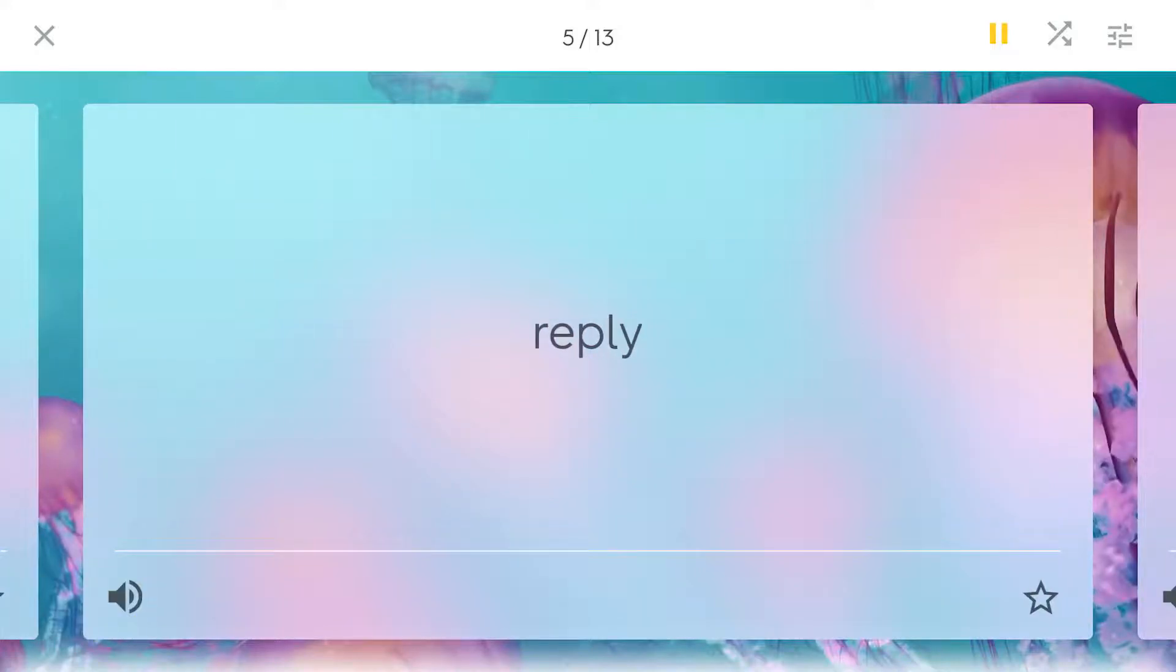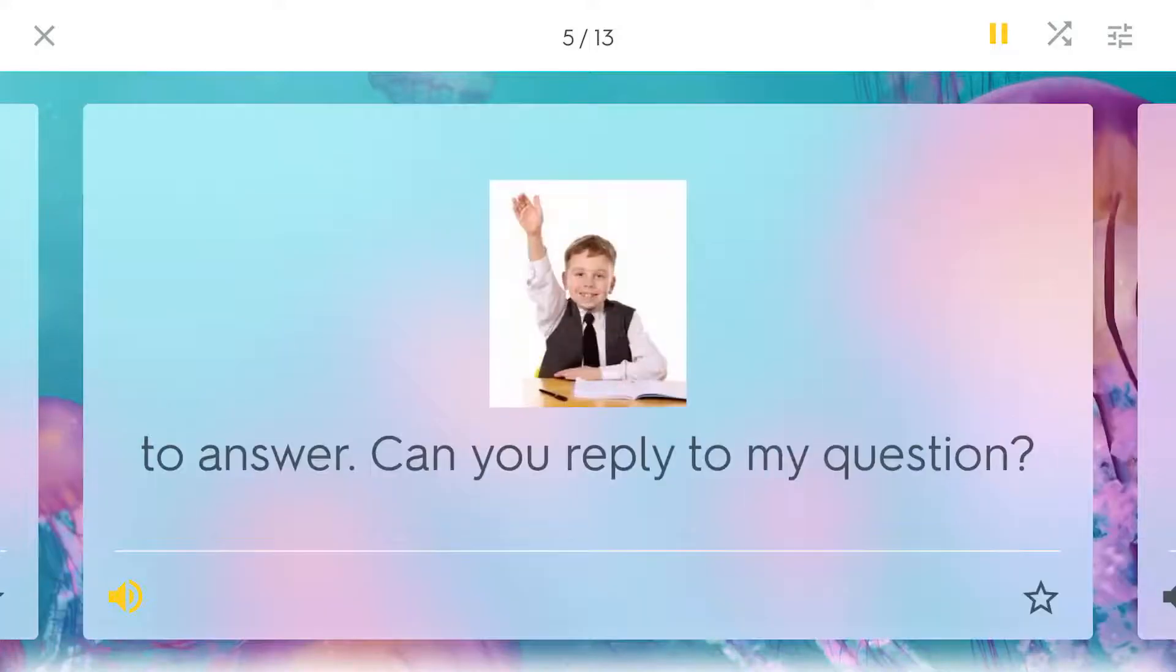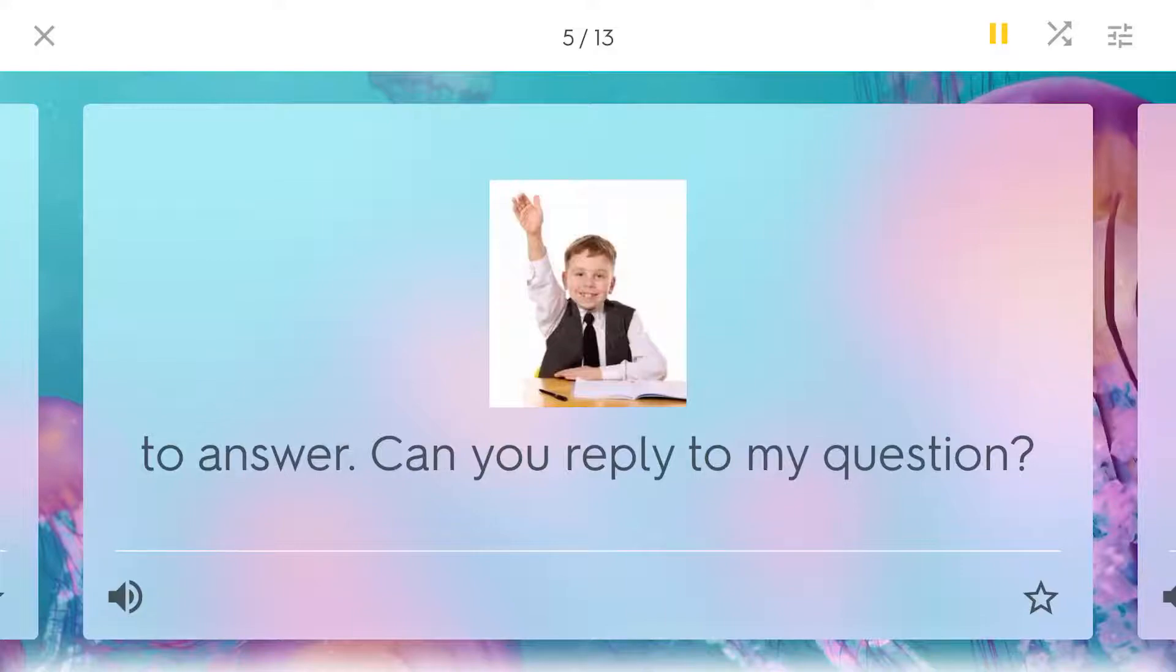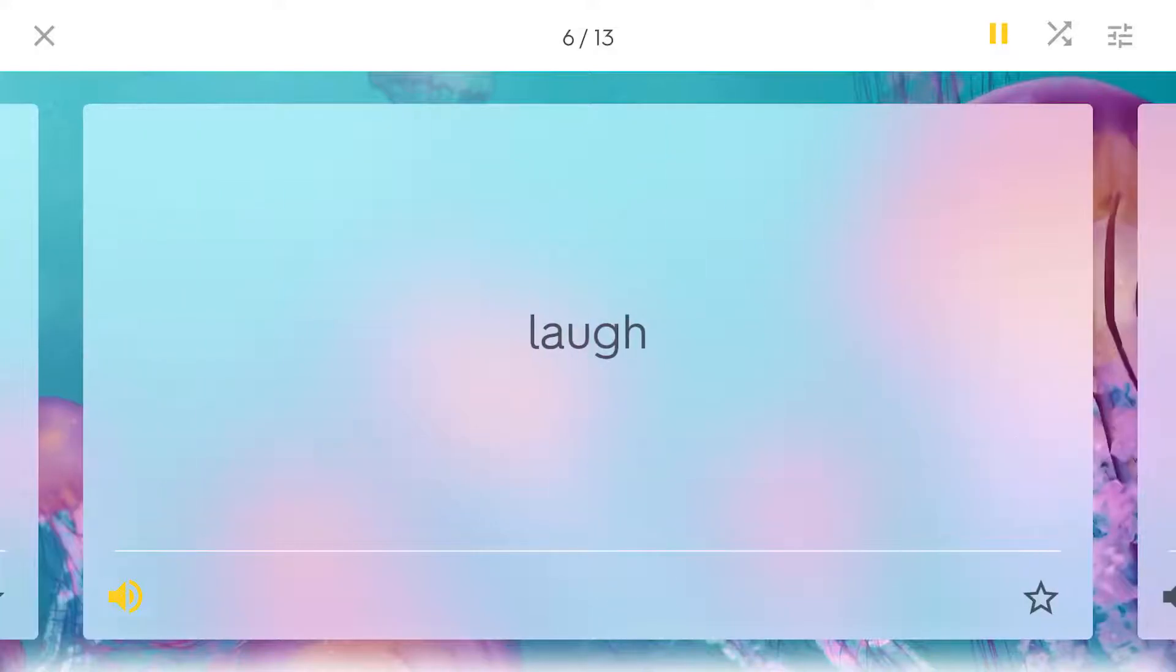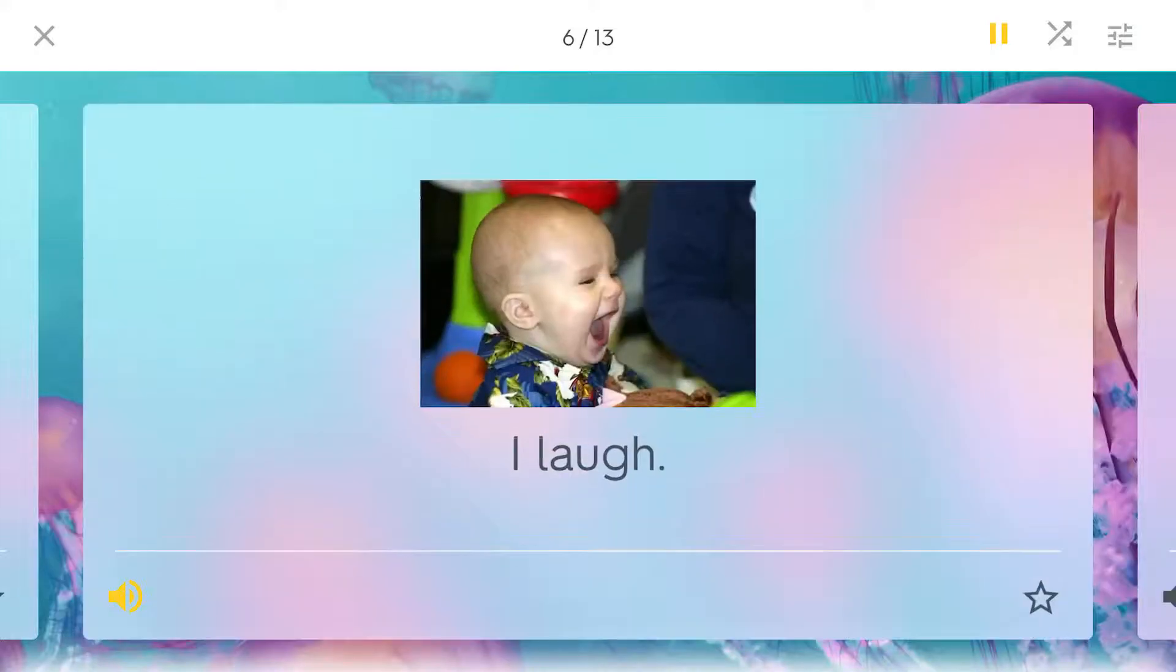Reply. To answer. Can you reply to my question? Laugh. I laugh.